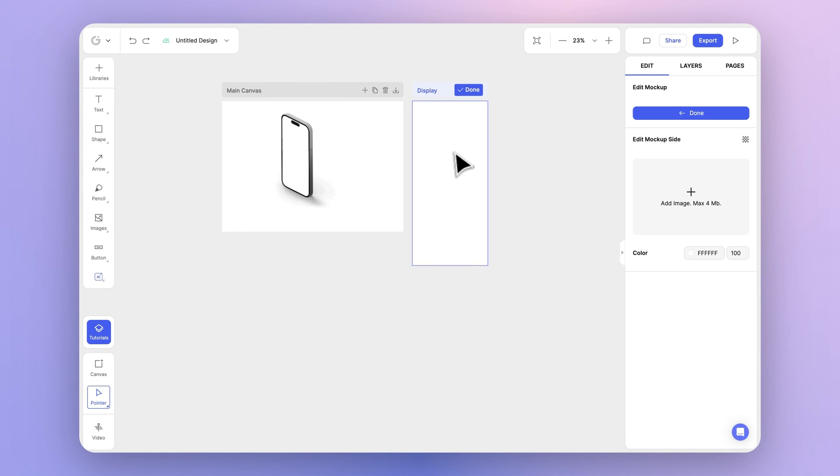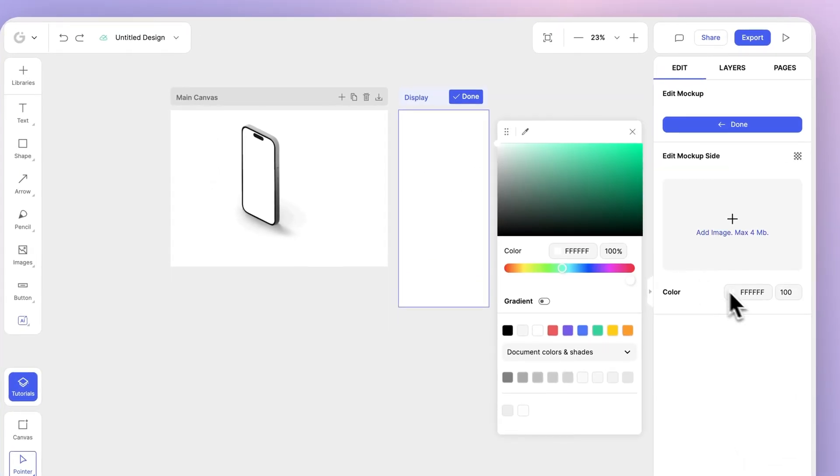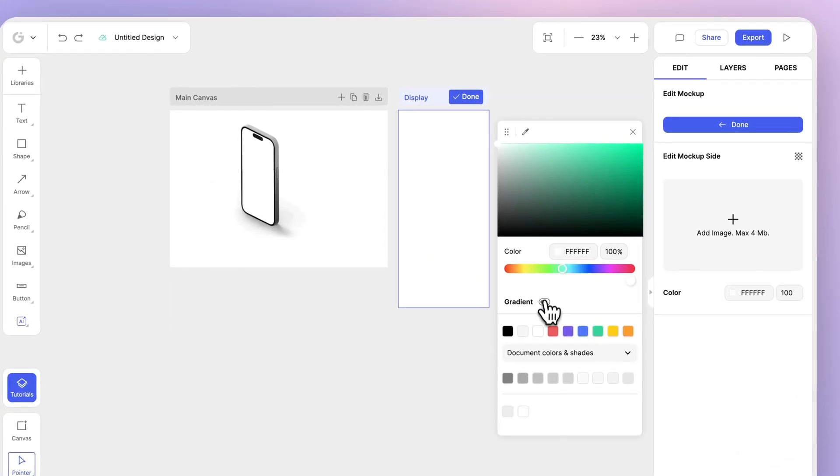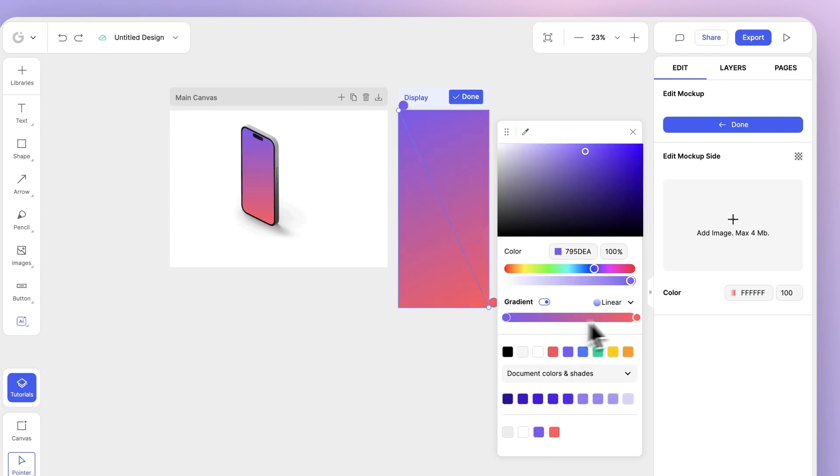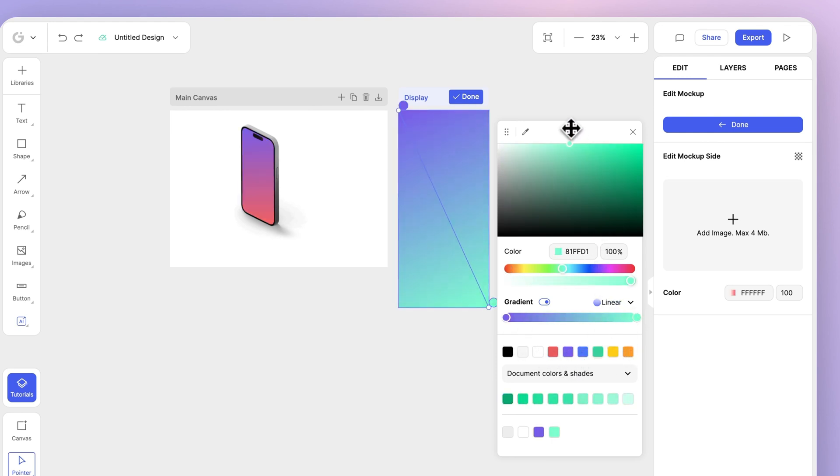We'll select the canvas, head over to the edit panel, choose color, let's give it a gradient, choose linear, purple, and I'll go with light green.